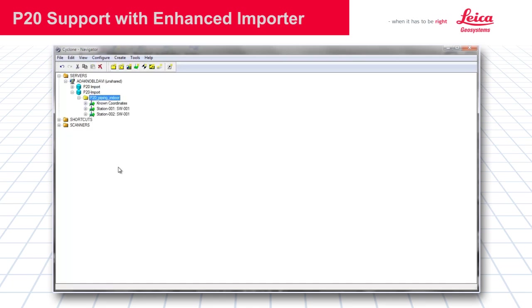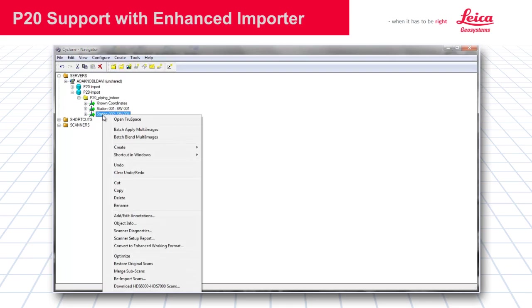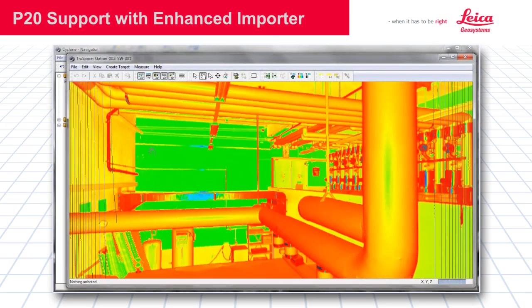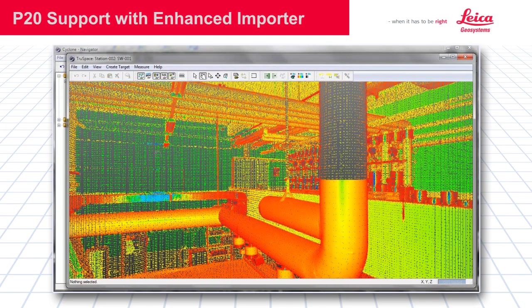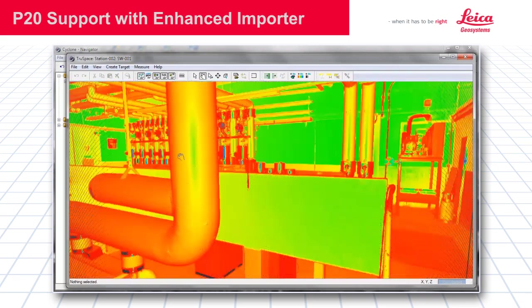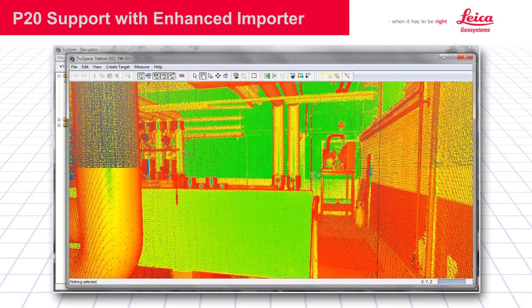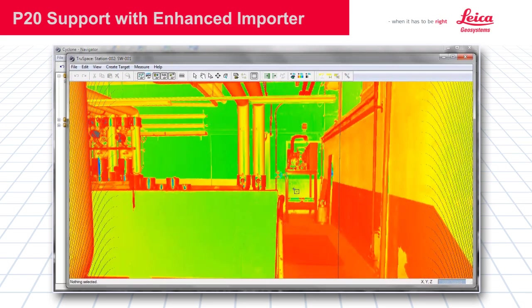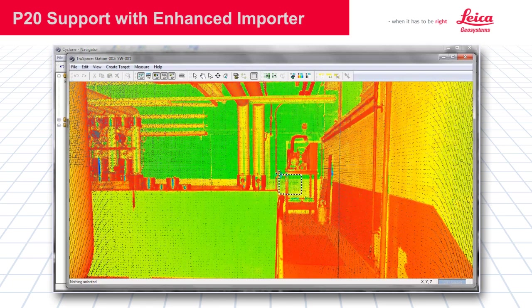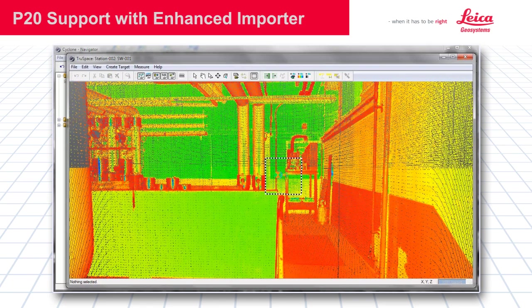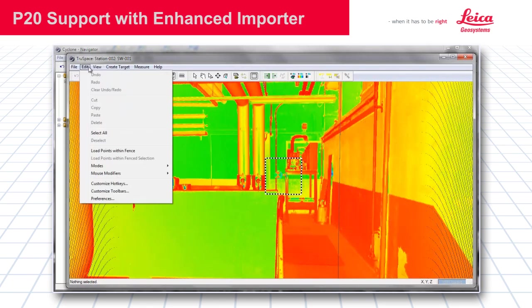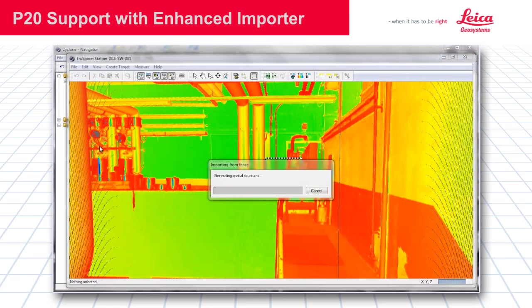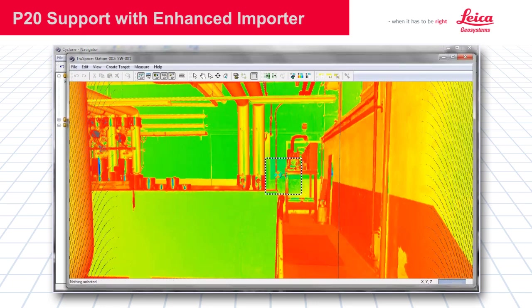Browse to the area where we want to import more points. With the fence command, go ahead and just highlight the area. Then you will see load points within fence. Now it is going to bring in more points, and now you will see it densifies that area bringing all the available points in.